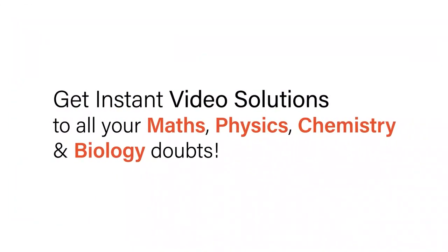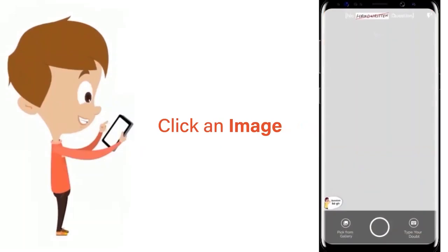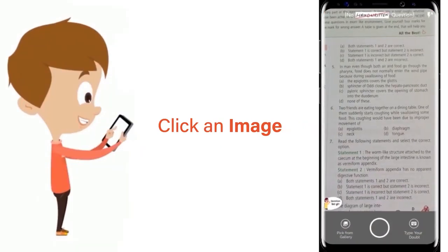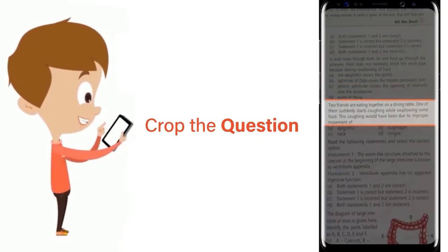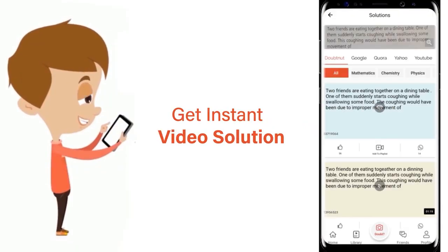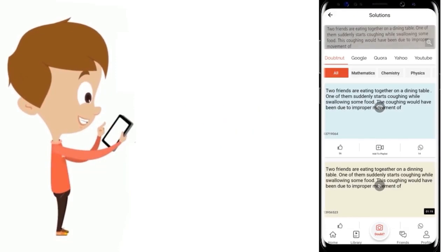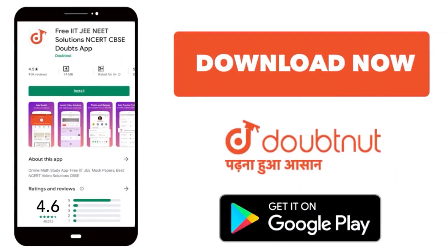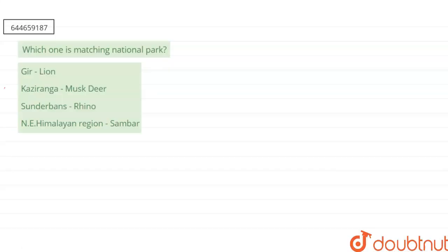With Doubtnet, get instant video solutions to all your maths, physics, chemistry, and biology doubts. Just click the image of the question, crop the question, and get instant video solution. Download Doubtnet app today. Hello everyone, let's start the question.